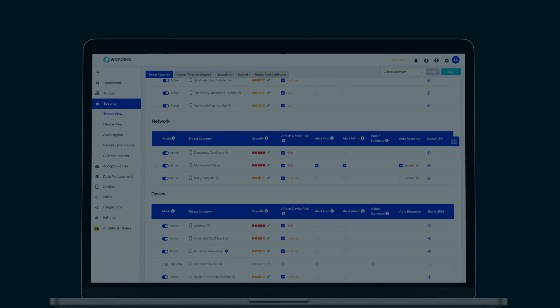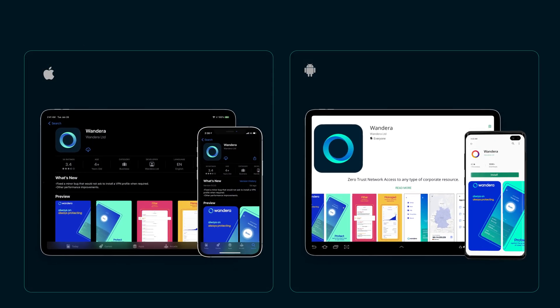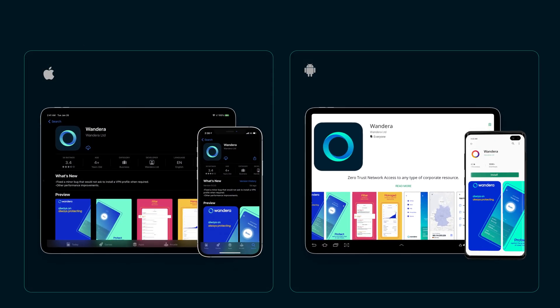With Wandera installed, your business no longer needs to restrict which devices can be used for remote work. The service is compatible with device management tools and integrates with traditional endpoint security solutions.